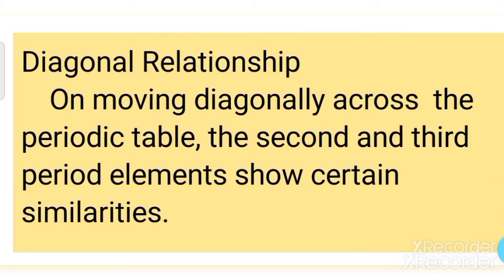Welcome students. Next part: Diagonal Relationship. On moving diagonally across the periodic table, the second and the third period elements show certain similarity.